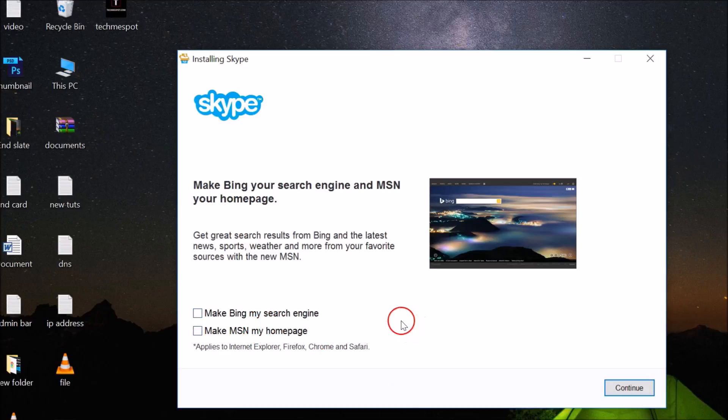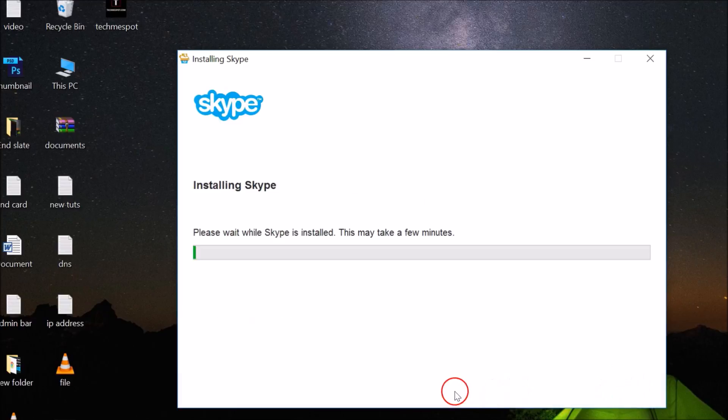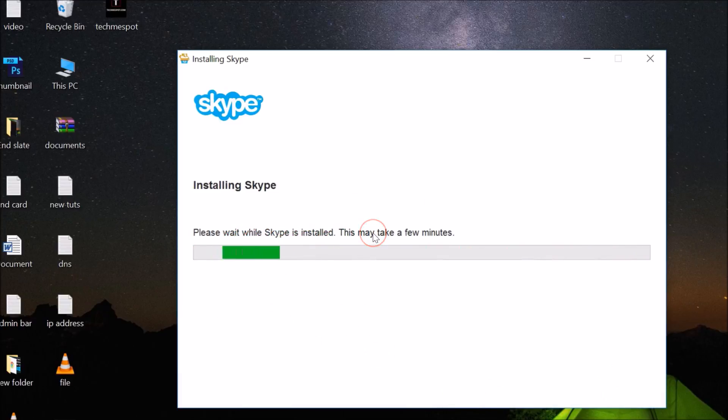Here we have Please Wait While Skype is Installed. This may take a few minutes.